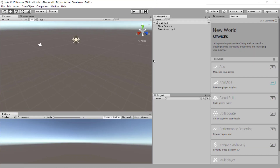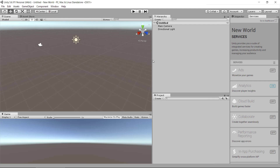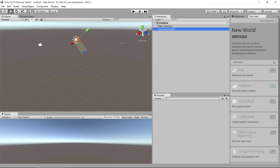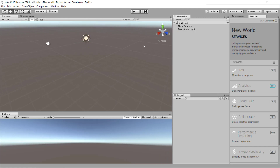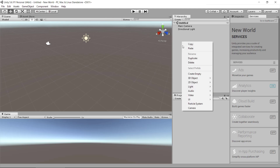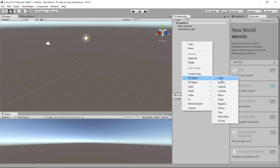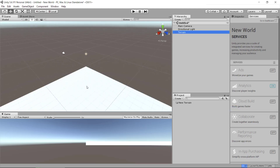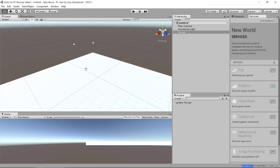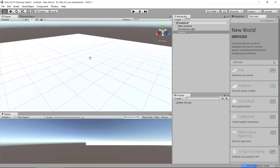We need to maximize this, and then we can see that we don't really have much in our world — we basically just have a camera and a directional light. In order to make this terrain, we need to make basically a terrain 3D object. So we can right-click in the hierarchy and select 3D object, and then go inside here and select terrain. Now Unity is going to create this huge square, humongous place here.